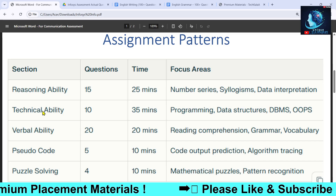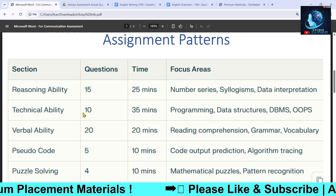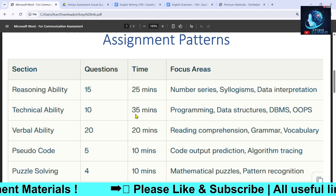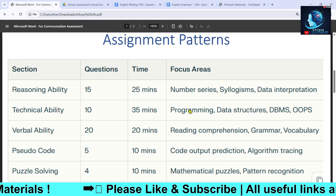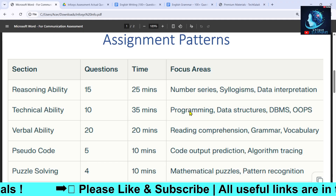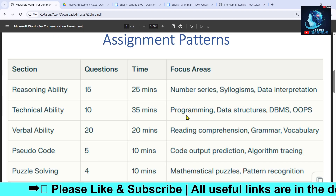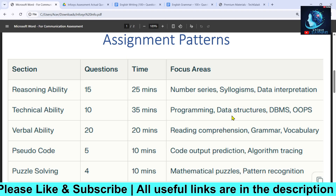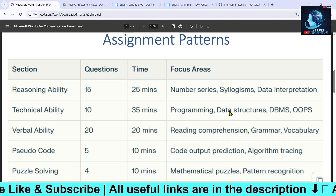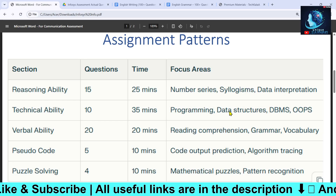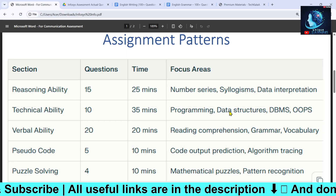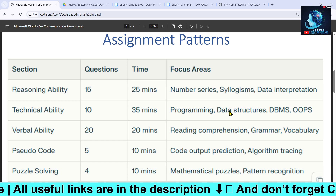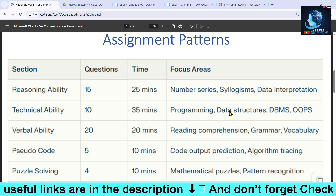The second section has a weightage of 10 questions and covers Technical Ability. You will get a bit more time in this section compared to others because it is totally technical. You will see programming questions, data structures, DBMS, and OOPs questions. These are all MCQ — you don't need to write code.